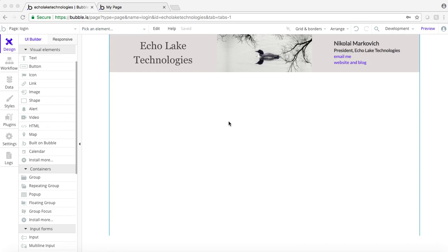Nikolai Markievich here from Echolake Technologies, echolaketech.com. In this video I'm going to show you how to create a login screen, and this is going to be the first in a series of videos to show you how to make a calendar app, which can be used if you have clients to allow them to sign up for meetings when you are available.